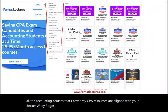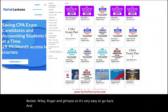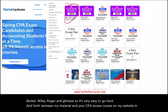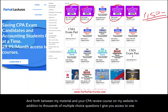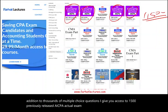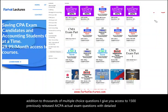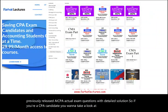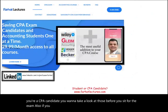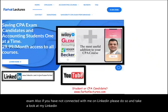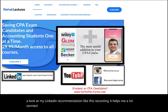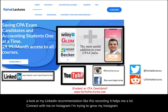My CPA resources are aligned with Becker, Wiley, Roger, and Gleam, so it's very easy to go back and forth between my material and your CPA review course. On my website, in addition to thousands of multiple choice questions, I give you access to 1,500 previously released AICPA actual exam questions with detailed solutions. If you're a CPA candidate, you want to look at those before you sit for the exam. Also connect with me on LinkedIn, Instagram, Facebook, Twitter, and Reddit.